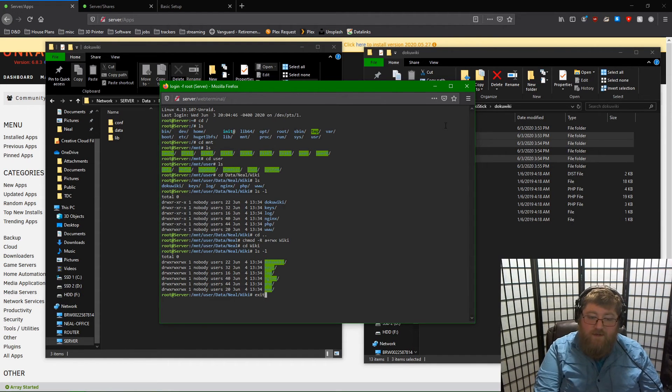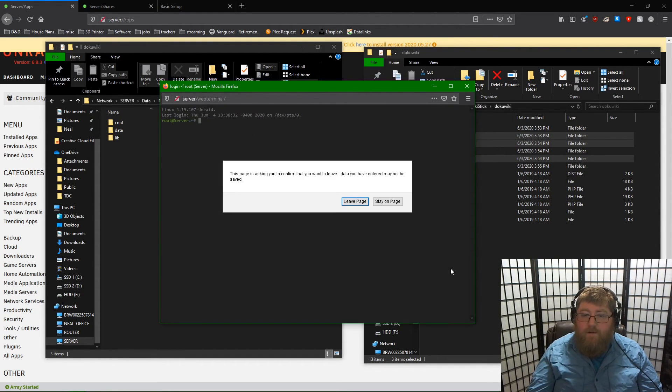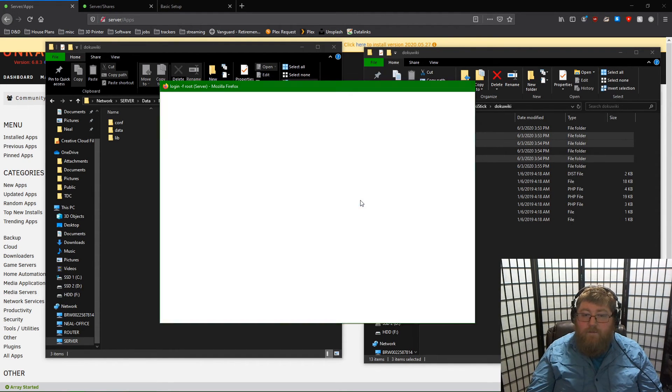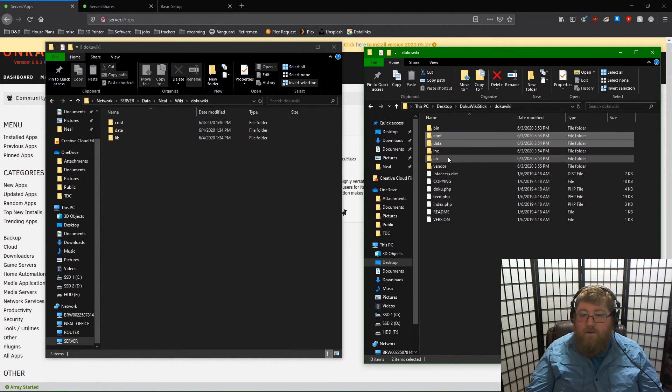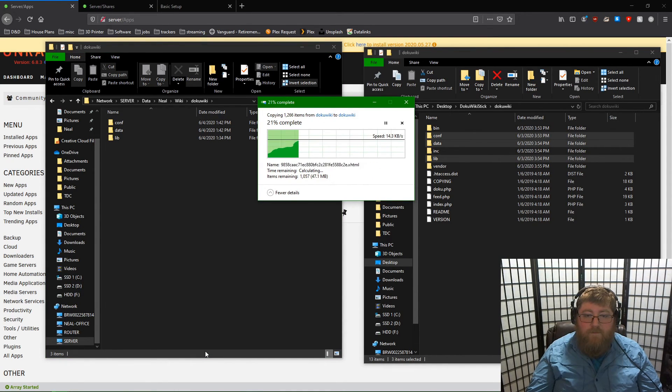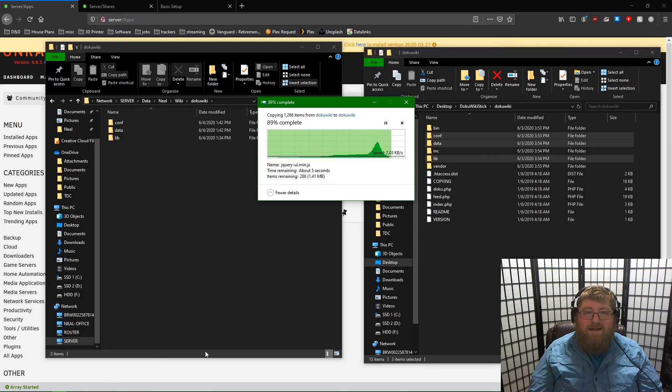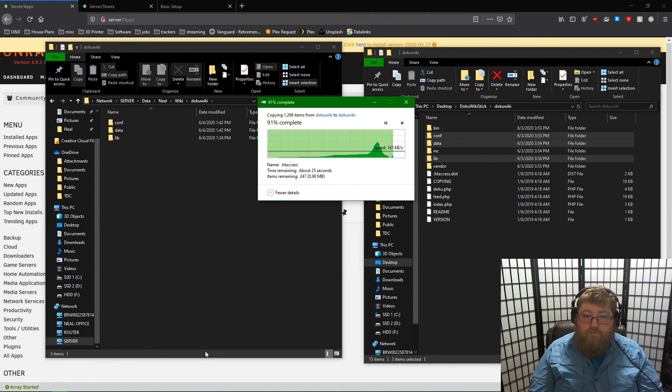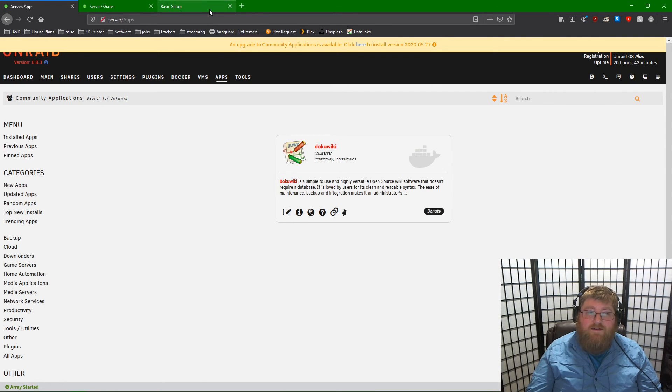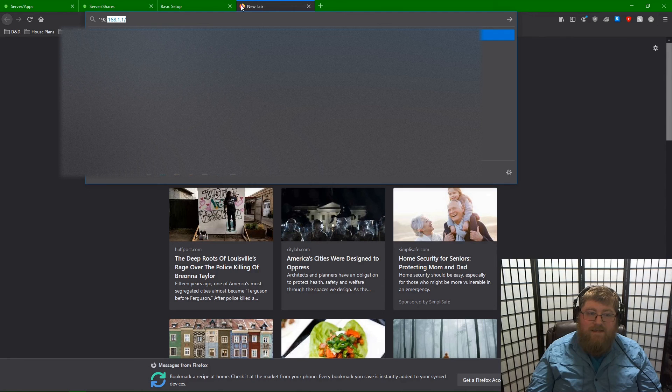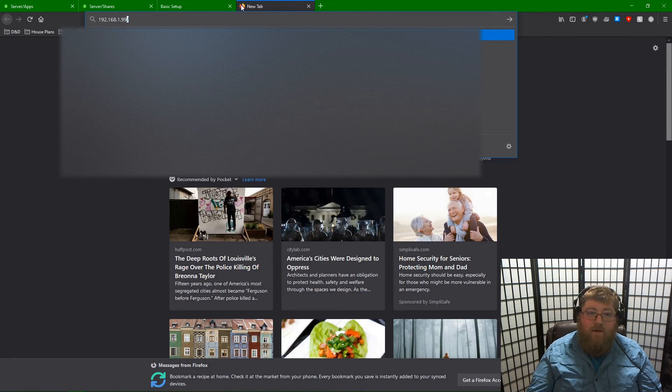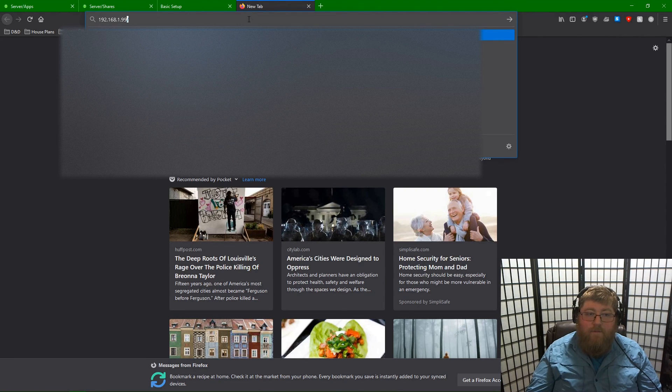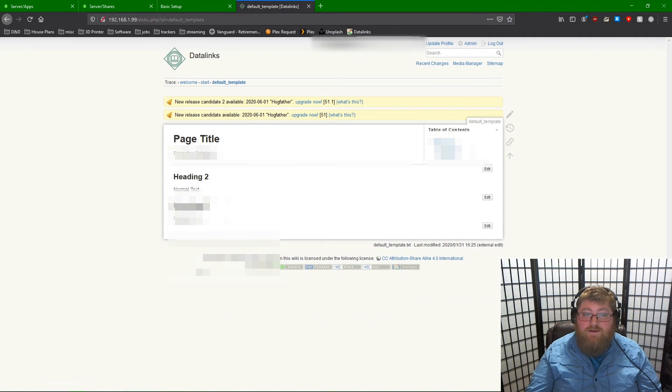We can exit out of the terminal now and bring over those files that we needed. This may take some time depending on how big your wiki was. Now those files have transferred over, we can access our DokuWiki instance over the network. And we can see that all of our files are here.